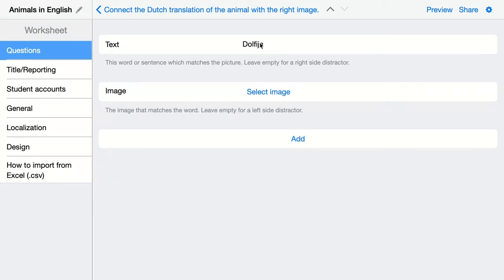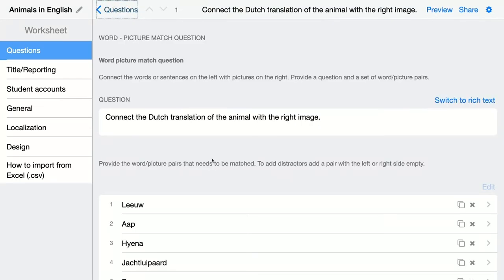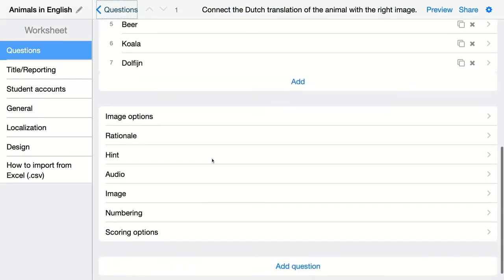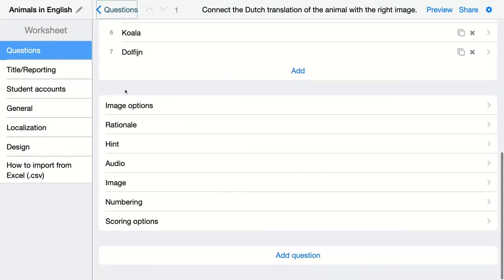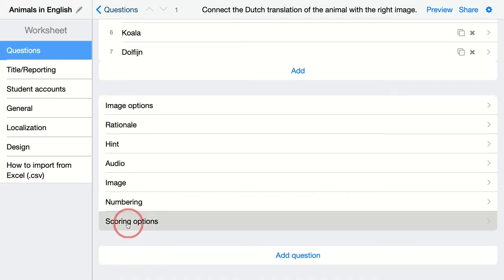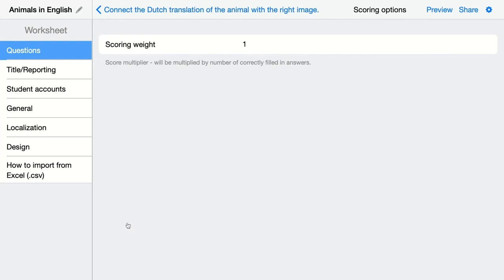There are more options available here — you can add an explanation, a hint, an audio fragment, an image, and so on. Then of course we have the scoring options. Click here to choose the scoring weight of each pair your students match correctly.